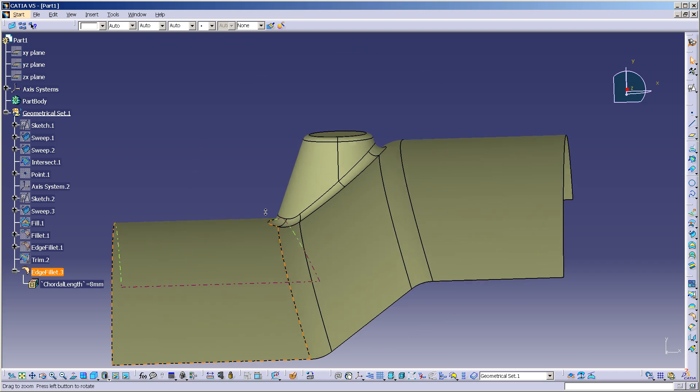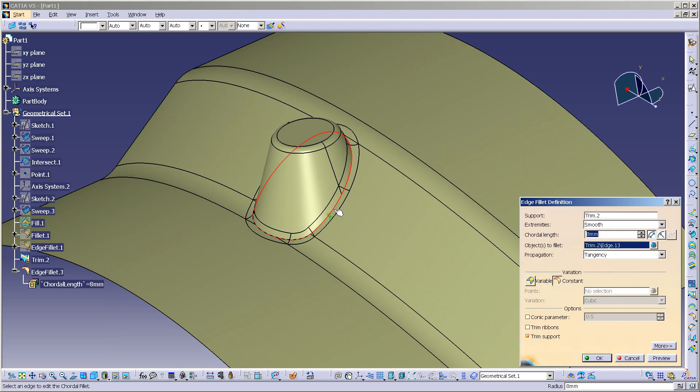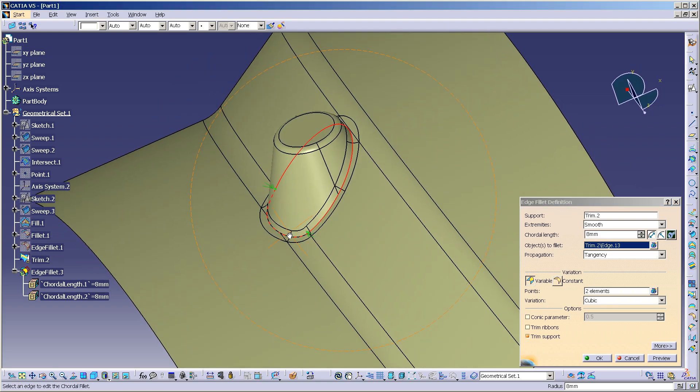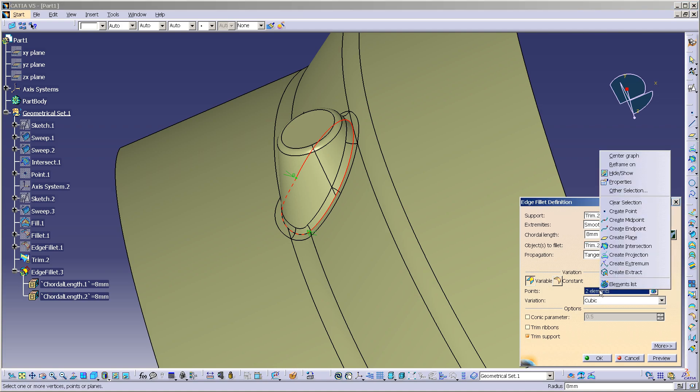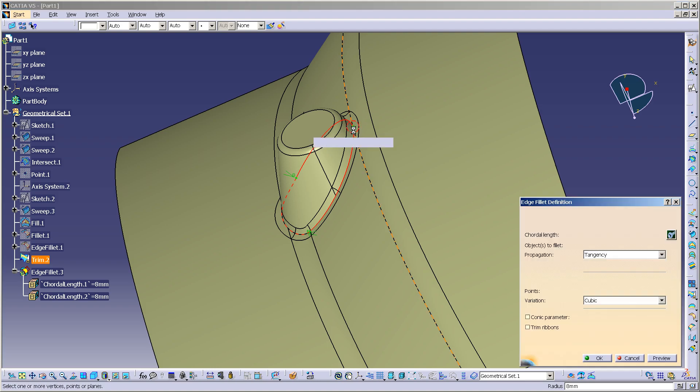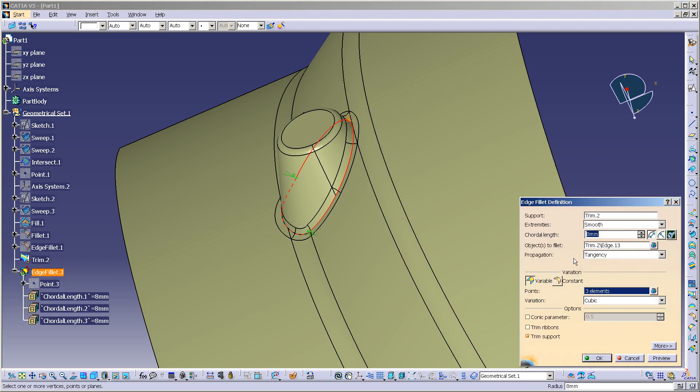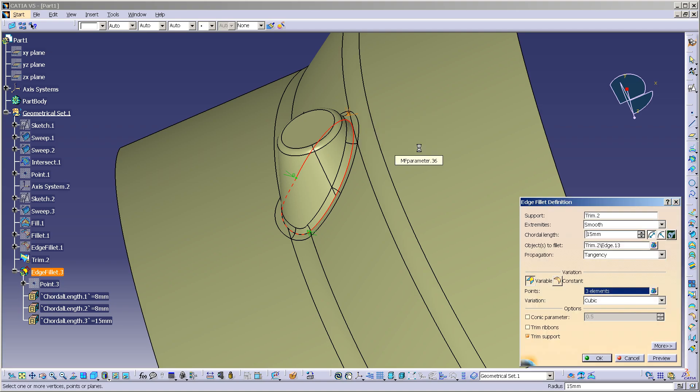Other things that you can do with this edge blend tool is I can also add a variable. As soon as I go into variable, you'll see I have my two points from the edge that I selected. And if I want to, I can add additional points. So I create a midpoint. So I'll come in here. And at this point, I want this to be 15, for example. And I'll leave these two at 8.